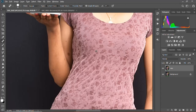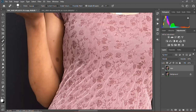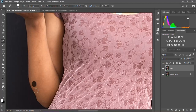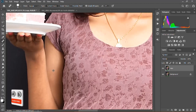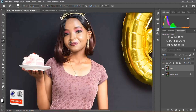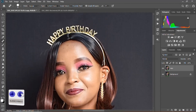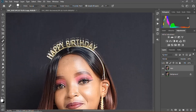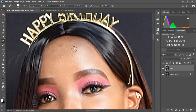You need to zoom in on the subject to get a clear view of the spot you are removing. Something else to keep in mind: make sure the brush tool is a bit larger than the spot you are removing — that's the secret behind spot removal, so it doesn't leave a mark. Make sure you zoom in and out so you can identify the spots you need to remove.